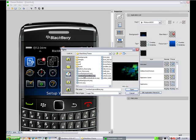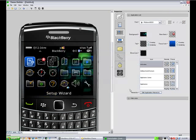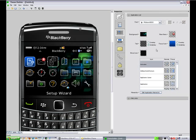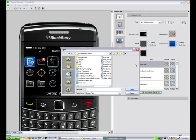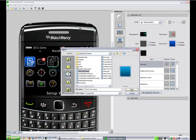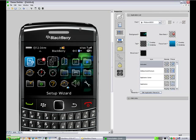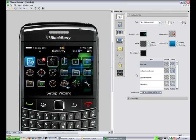Next thing we're going to look at is theming the application list area. Once again we're going to just change the background out. We're going to change the focus icon to be something a little lighter blue than the normal blue that we have.